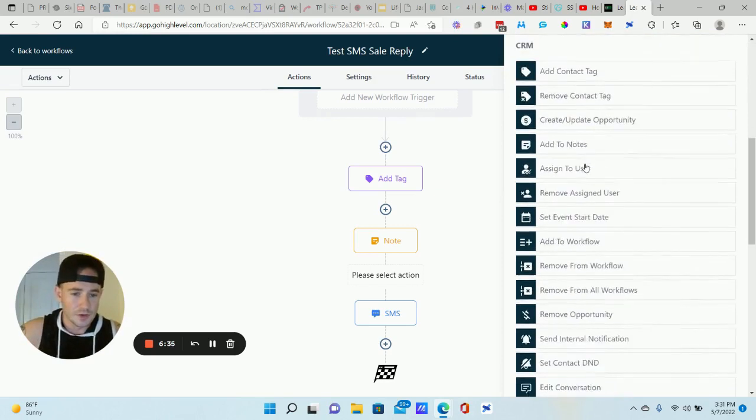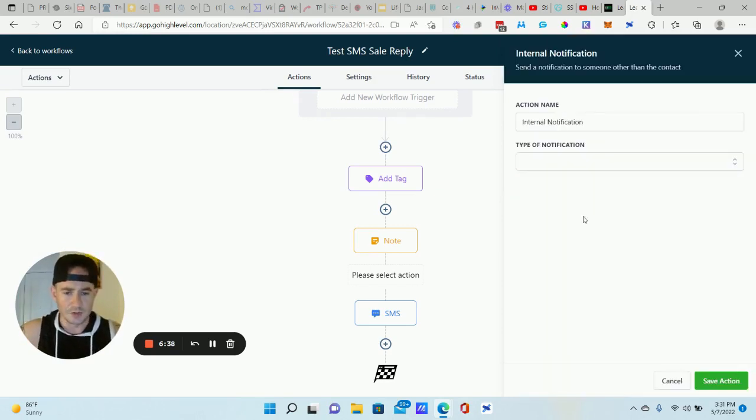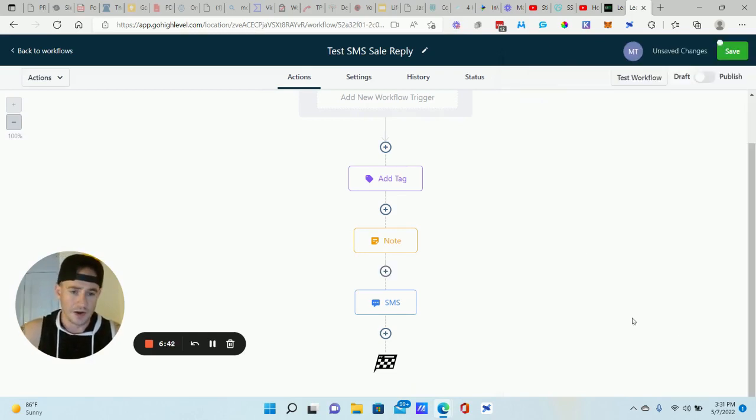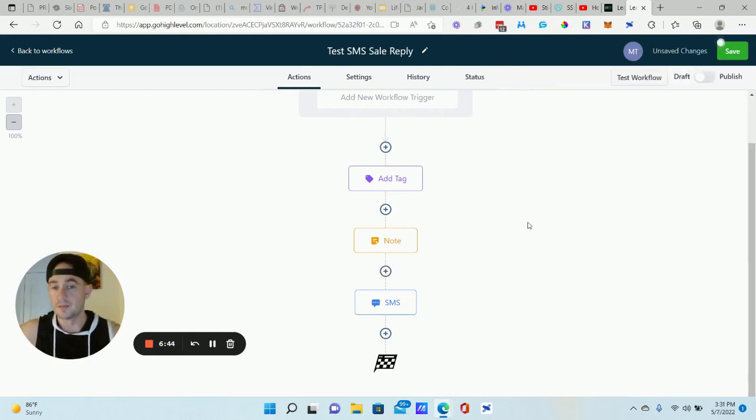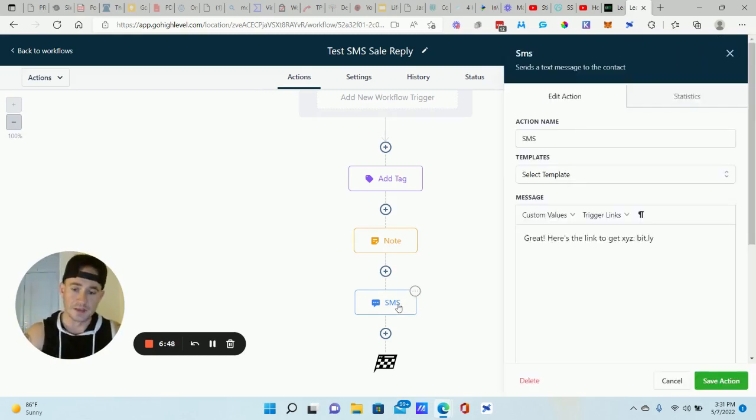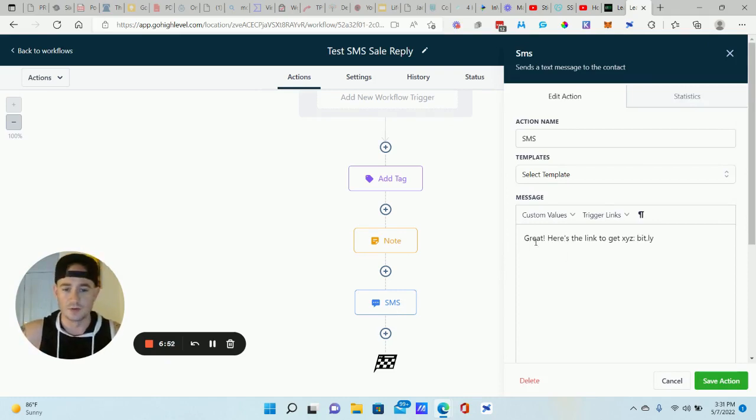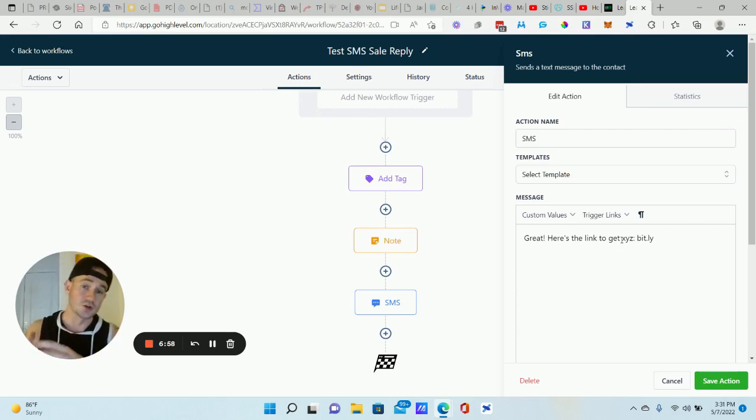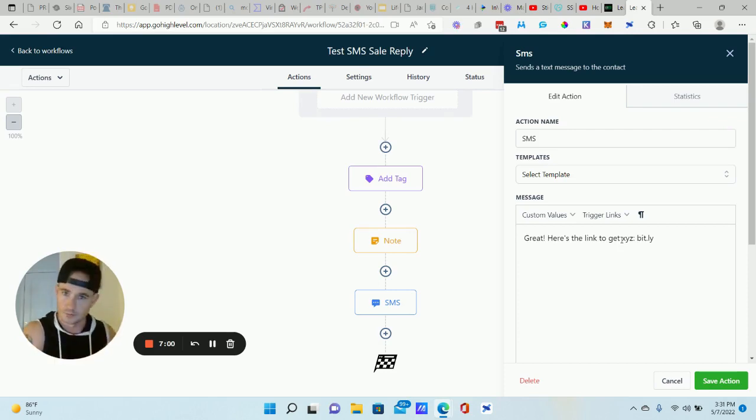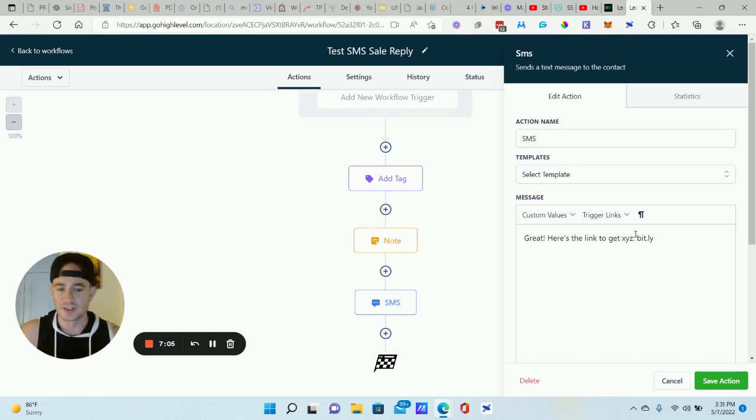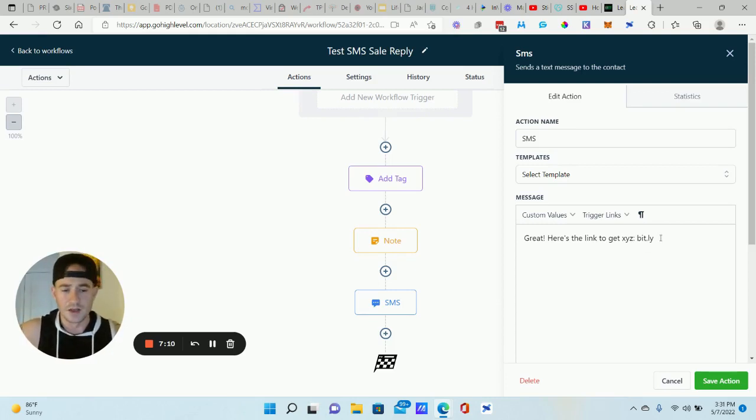And then the reply text is basically just sending them what it is that you promised. So I just put great. Here's the link to get XYZ, or here is the entered the discount code XYZ and visit this link to purchase whatever. Right? So you're basically just sending them the link or the information that they need to get what you offer.